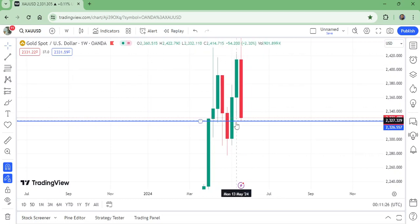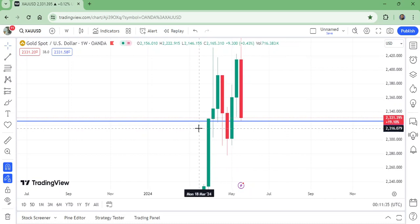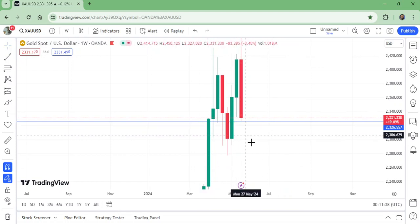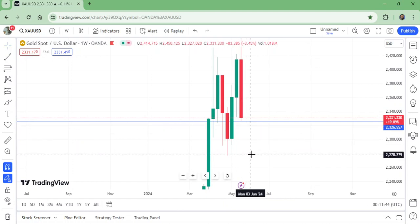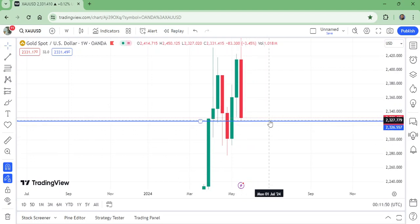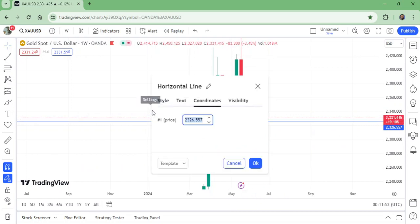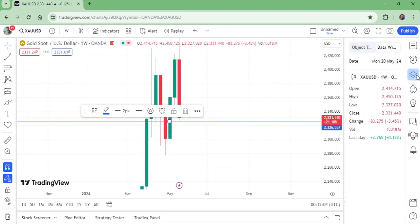A new all-time high was broken, and now a deep retest. If you want to place an entry, the SL should be under this level. That level is 2326.557. I want to show you this on the data window. This is exactly the level I want to show you: 2326.557.